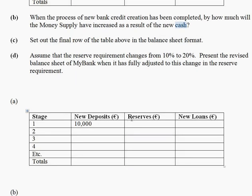We know the reserve requirement is 10%, so 10% of 10,000 euros is 1,000 and the remainder is lent out in loans. New deposits of 10,000 euros enter the economy; if the reserve ratio is 10%, then 10% of 10,000 is 1,000 and the remainder is lent out in loans of 9,000. That is your starting point for stage 2.